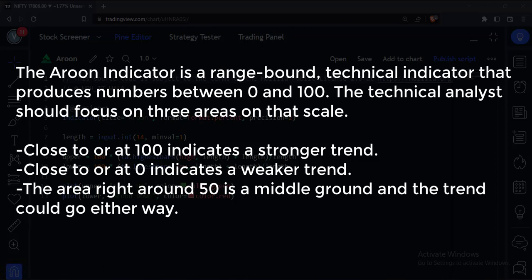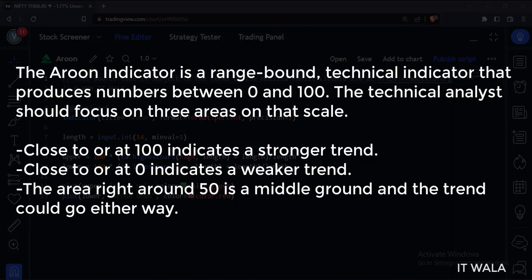Close to or at 100 indicates a stronger trend. Close to or at 0 indicates a weaker trend. The area right around 50 is a middle ground and the trend could go either way.